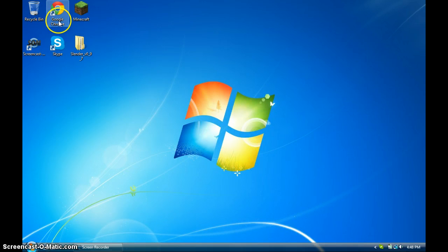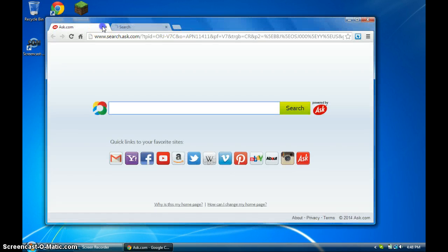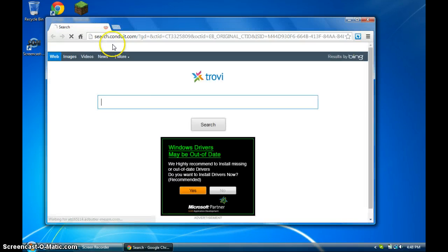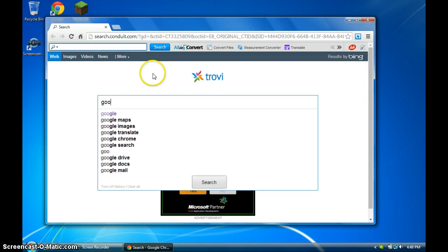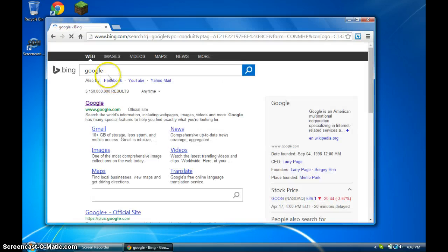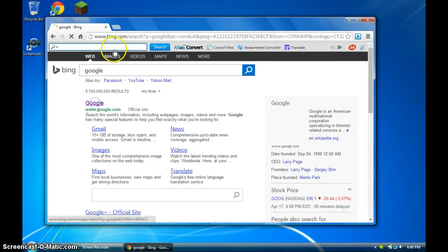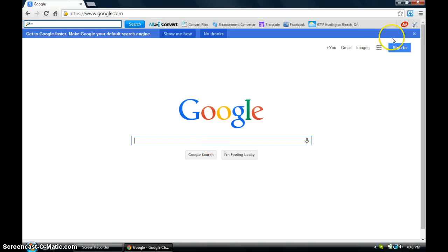So what you're going to need to do is open up your internet browser. I will go to Google in a sec. Let me just type in Google real quick. Let's enter full screen there.